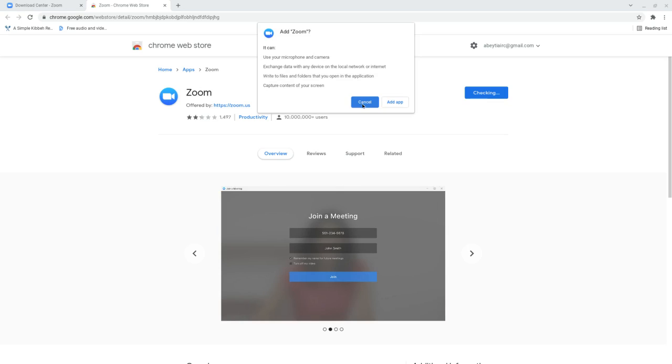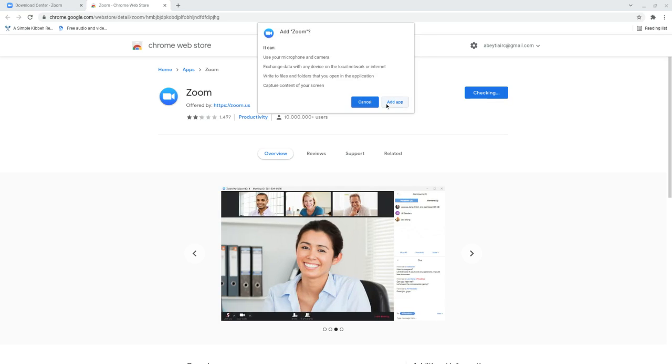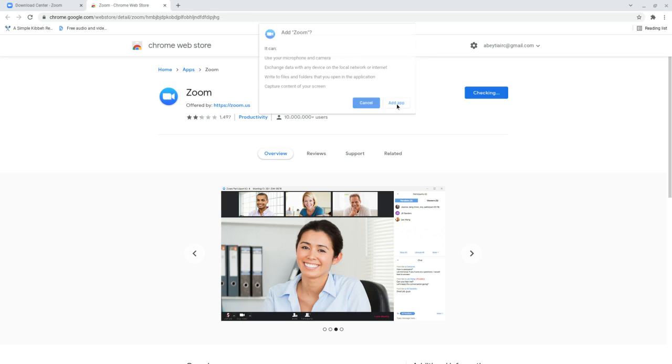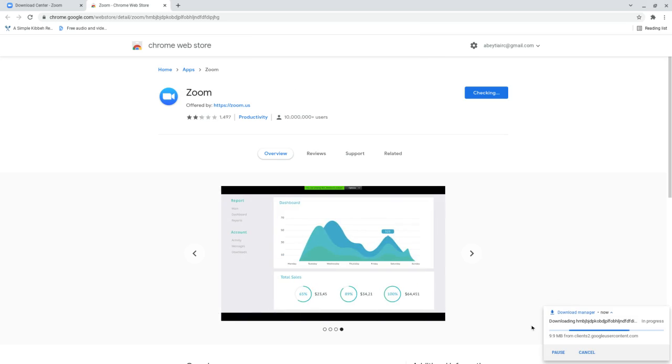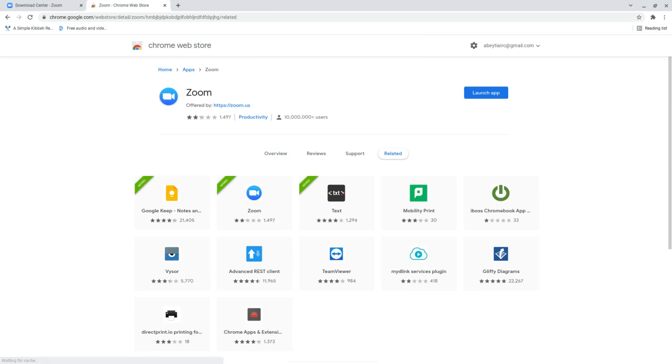Once we do that, we're going to be given the option of canceling, which means stopping the download, or adding the app. We want to add the app. The bottom right-hand side is going to show you that it's downloading, and once it's downloaded, you're going to see the launch app button appear.